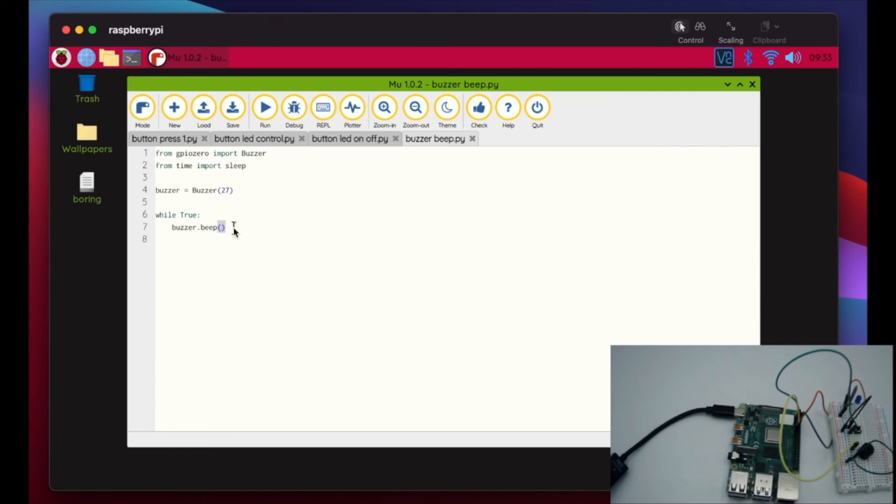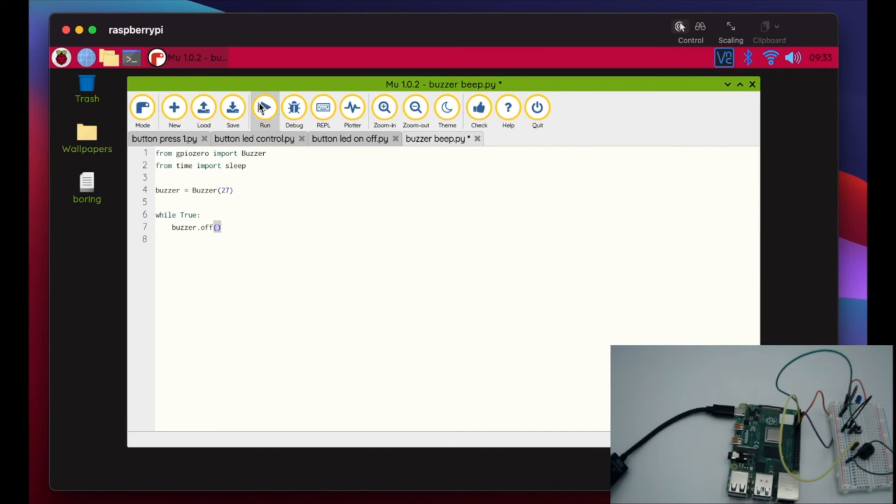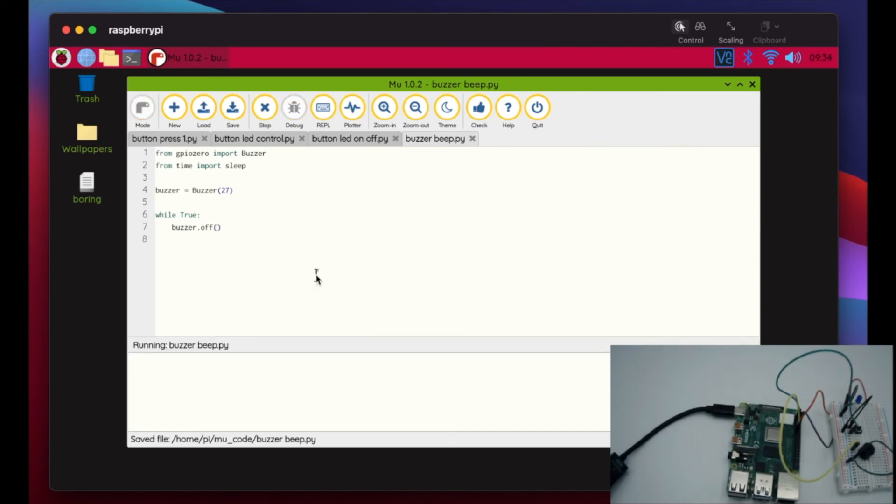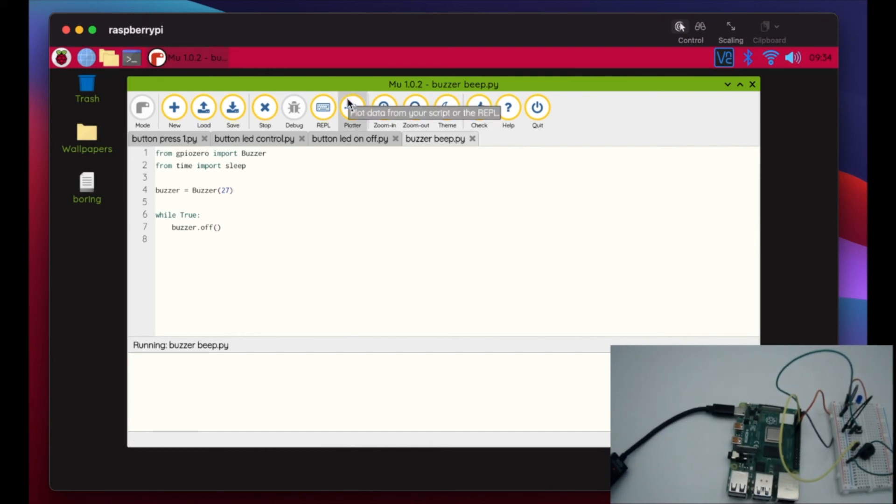So what can we do if this happens, right? We just go buzzer.off, there we go, and then boom. Okay so I had a bad buzzer, I just need to throw that one away actually because it's just creating a headache.